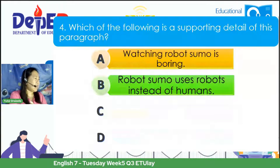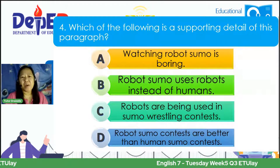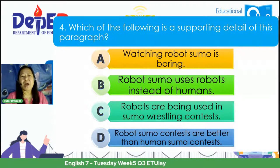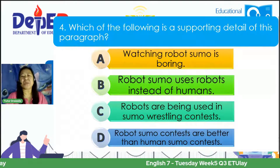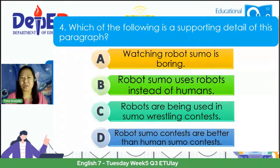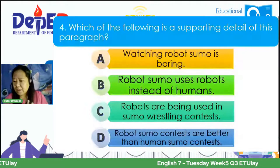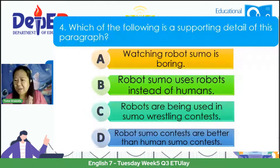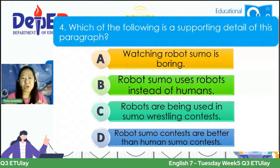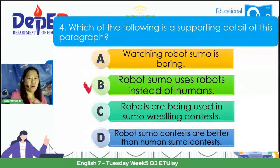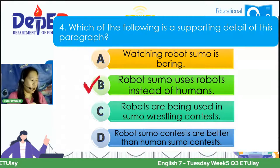Number four: Which of the following is a supporting detail of this paragraph? A. Watching robot sumo is boring. B. Robot sumo uses robots instead of humans. C. Robots are being used in sumo wrestling contests. D. Robot sumo contests are better than human sumo contests. Answers from Francis, Jade, Alexi, Ralph, Isaiah, and Maria Angela — the correct answer is letter B: Robot sumo uses robots instead of humans.